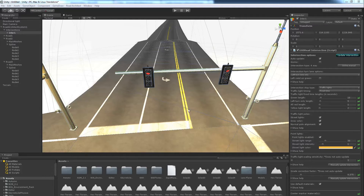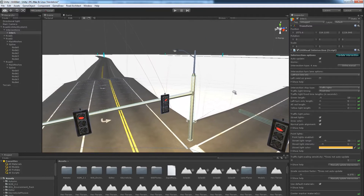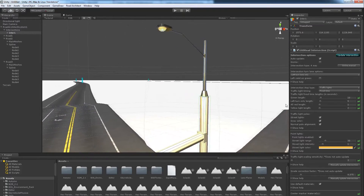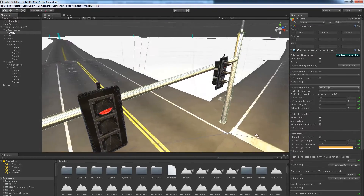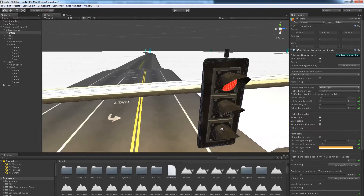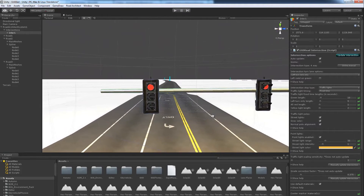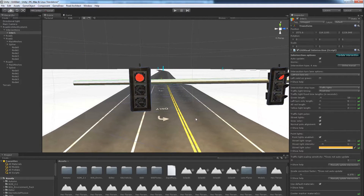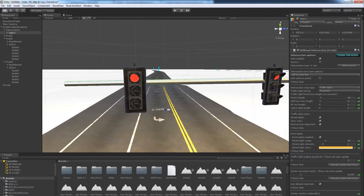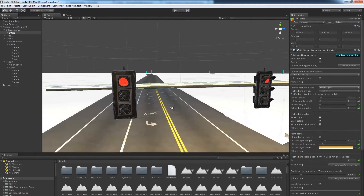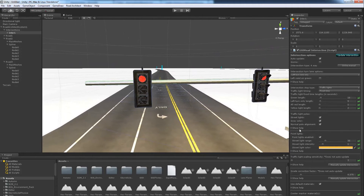The next option is point lights. There are point lights on the street lights and point lights on each stop light. For each stop light, if it's a three-light system there are three point lights, and if it's a five-light system there are five point lights. These can be disabled with the checkbox.